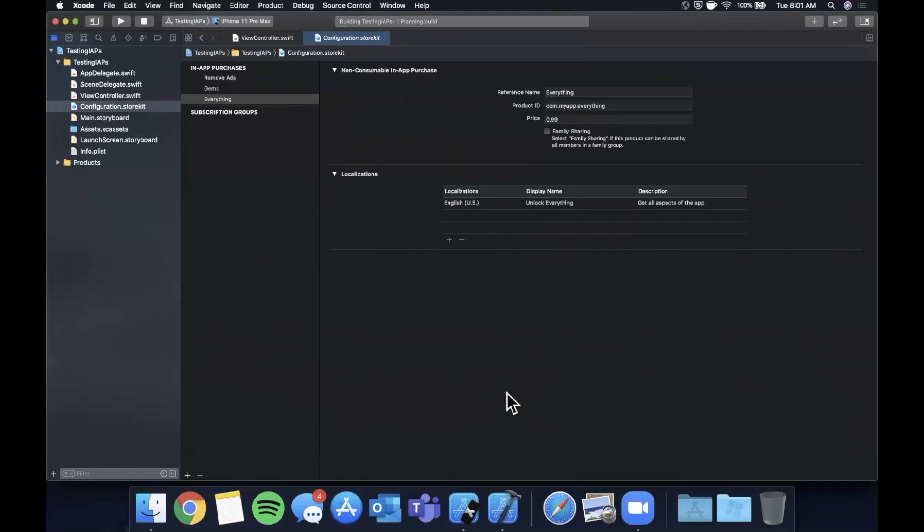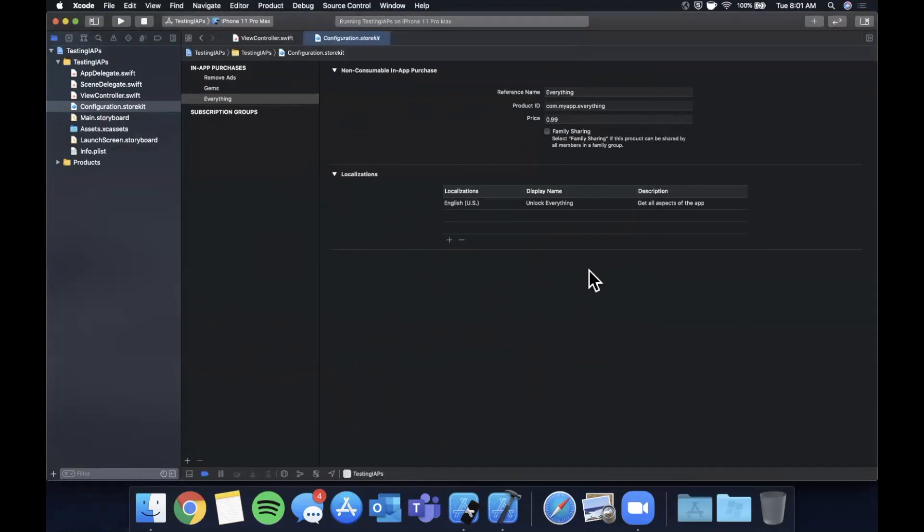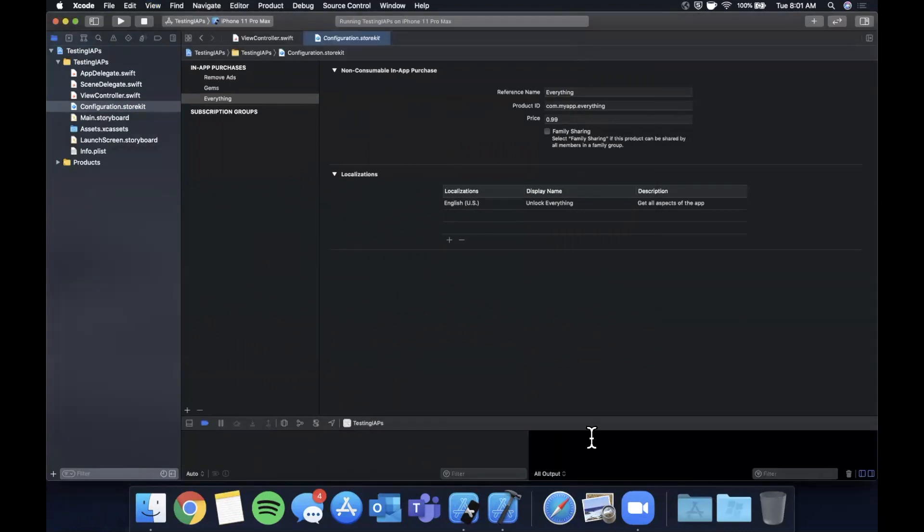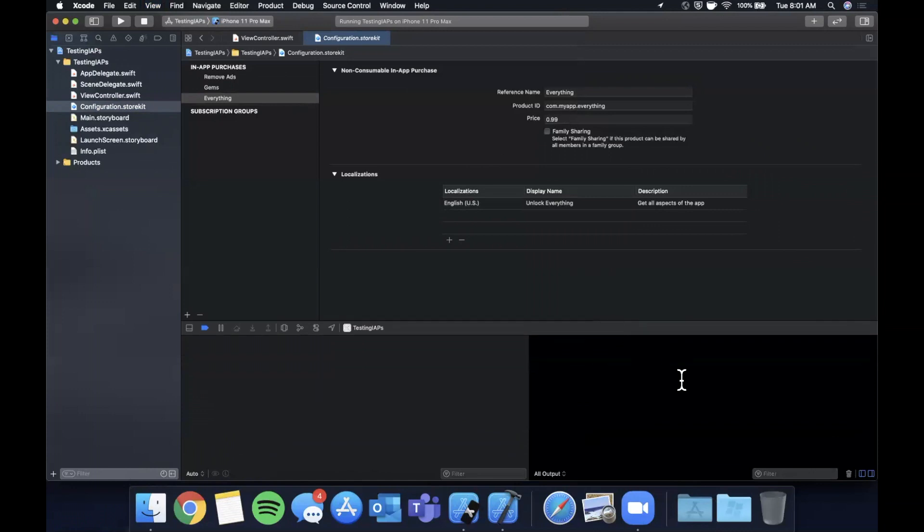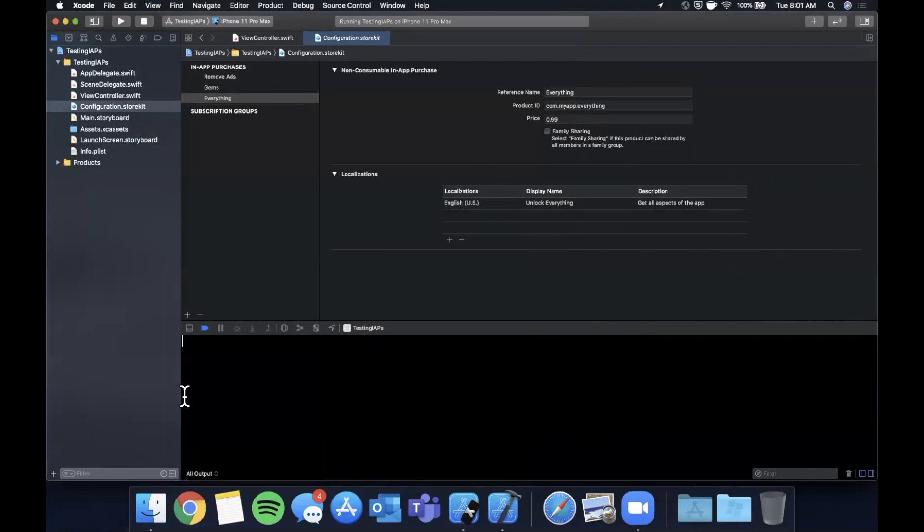So traditionally, you would have to set up a bunch of things in App Store Connect and configure users to test your products and go through a bunch of hoops, basically, to get this even to be testable. So being able to do this right in Xcode on the simulator is a major time saver. So now that we have all of these added here, if we go ahead and hit command R, you'll still notice that the console actually doesn't print anything. And there's a good reason for this. The reason is we need to tell Xcode that we should use this configuration file when we're testing.